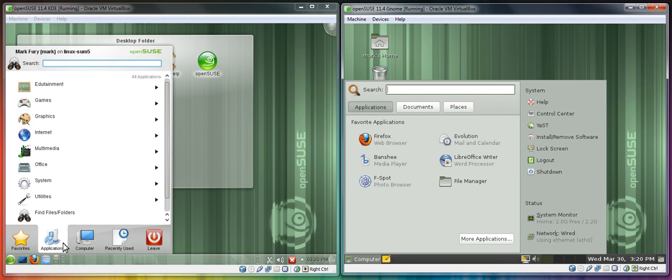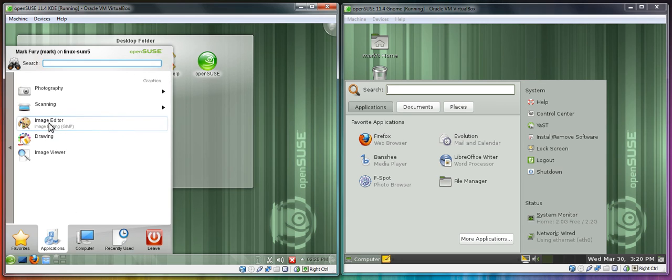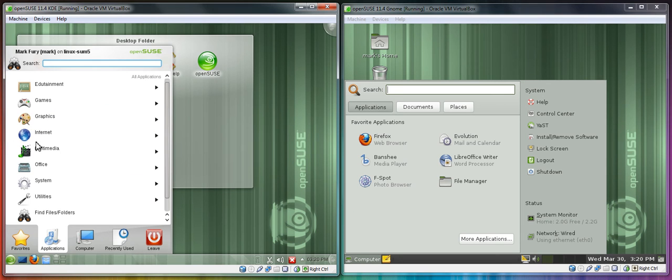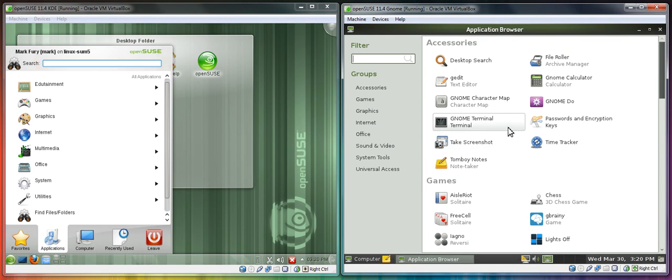With the KDE menu you can easily access the different applications directly. Whereas in the GNOME version you have to click more applications and it opens a separate window. I am not a big fan of this. I prefer to access the applications from the actual menu.